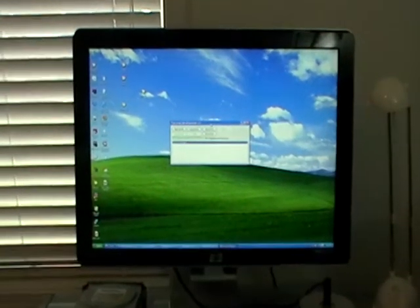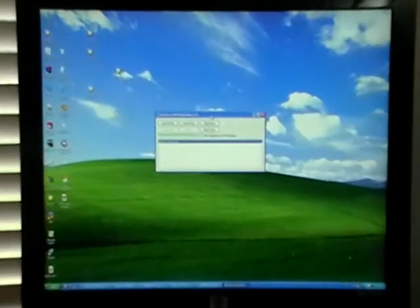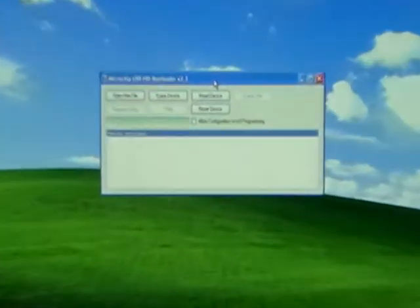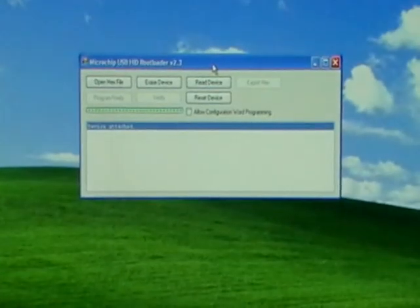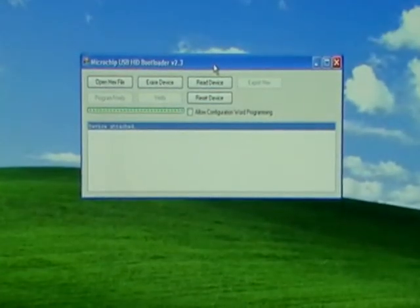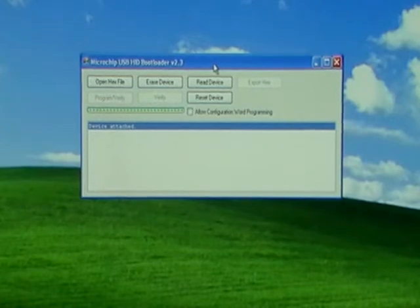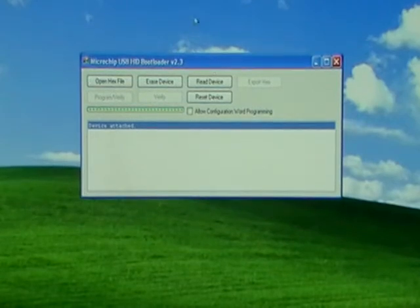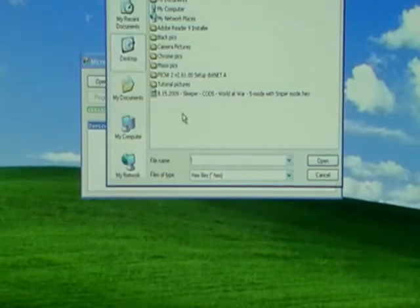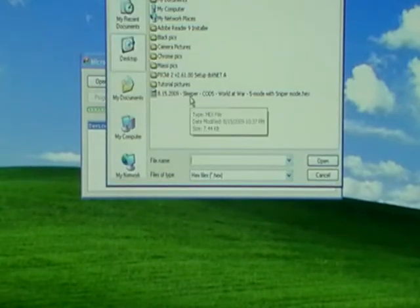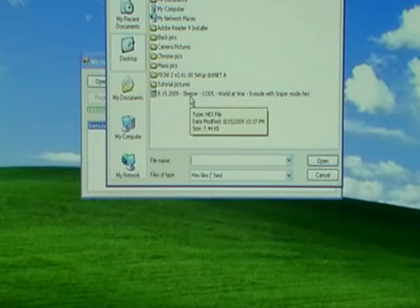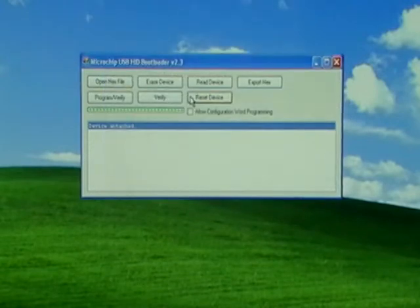If we look at the HID bootloader software, we can see that it says device detected, so we are ready to program. Go ahead and open hex file, surf to your desktop and pick that rapid fire code that you put on your desktop earlier.